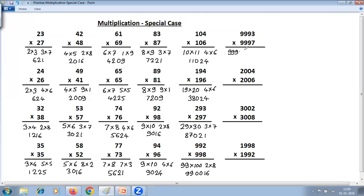One more than 999 is 1000. Right hand side, 3 multiplied by 7. Multiplying by 1000 is just keeping 3 zeros. So the answer is 999000 and 21 — that is 999021.